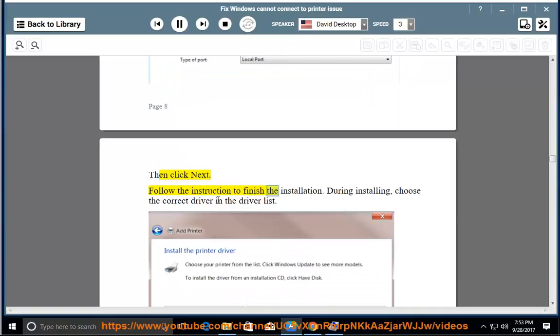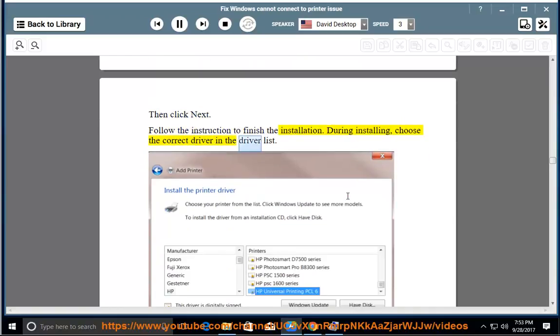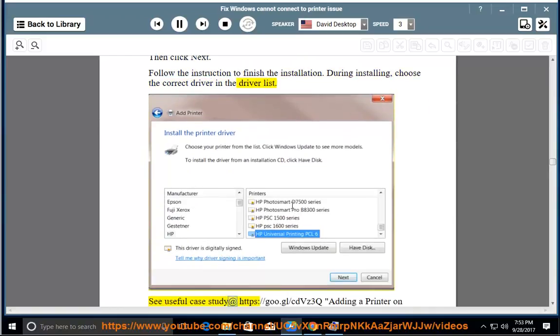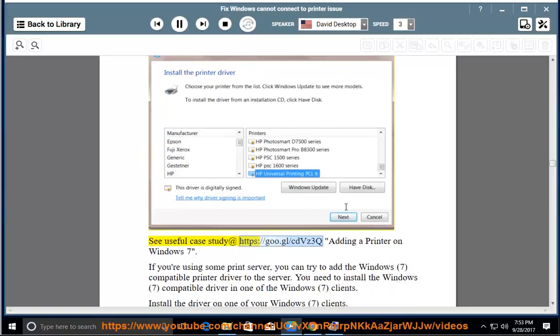Follow the instructions to finish the installation. During installing, choose the correct driver in the driver list. See useful case study at https://goo.gl/cdvz3q — Adding a printer on Windows 7.